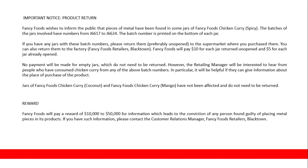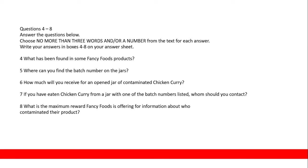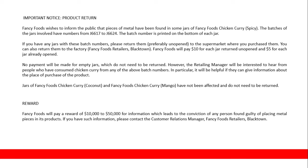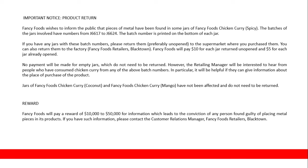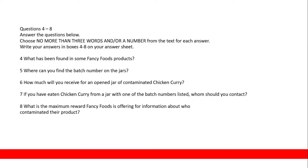'How much will you receive for an opened jar of contaminated chicken curry?' Fancy Foods will pay $10 for each jar returned unopened and $5 for each jar already opened. So for an opened jar, you will get $5. 'If you have eaten chicken curry from a jar with one of the batch numbers listed, whom should you contact?' The retailing manager will be interested to hear from people who have consumed chicken curry from any of the above batch numbers. So 'retailing manager' is the answer.